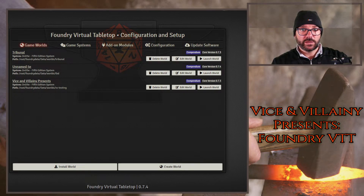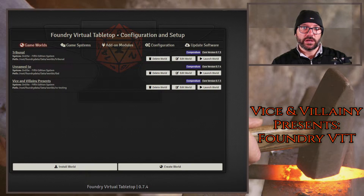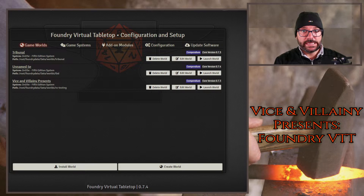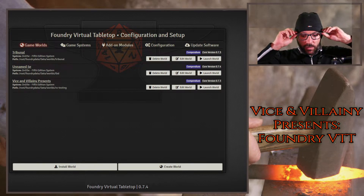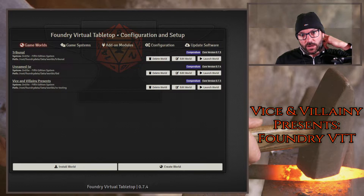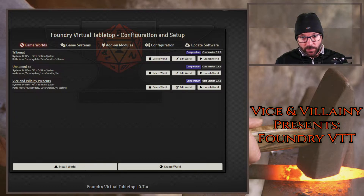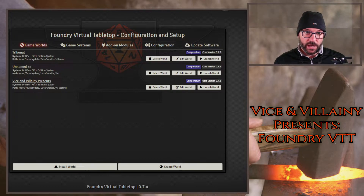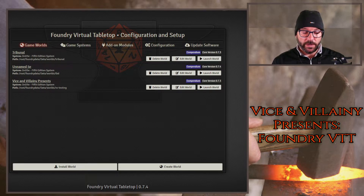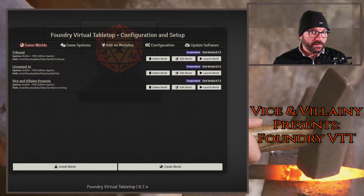Hey everybody, welcome back to the channel. Corey Longnecker here — usually I tell you about module tips for Foundry, but today I'm going to do a quick video on an issue I figured out due to running a Linux variant on another machine for another project. It has nothing to do with Foundry directly.